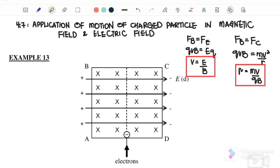The questions we will use for this subtopic involve two concepts. The first one is FB equals FE when there is a magnetic field and electric field acting on the particle. So FB is equal to QVB, and FE, the electrostatic force, is equal to EQ. After we cancel out, we find that V is equal to E over B — electric field over magnetic field.